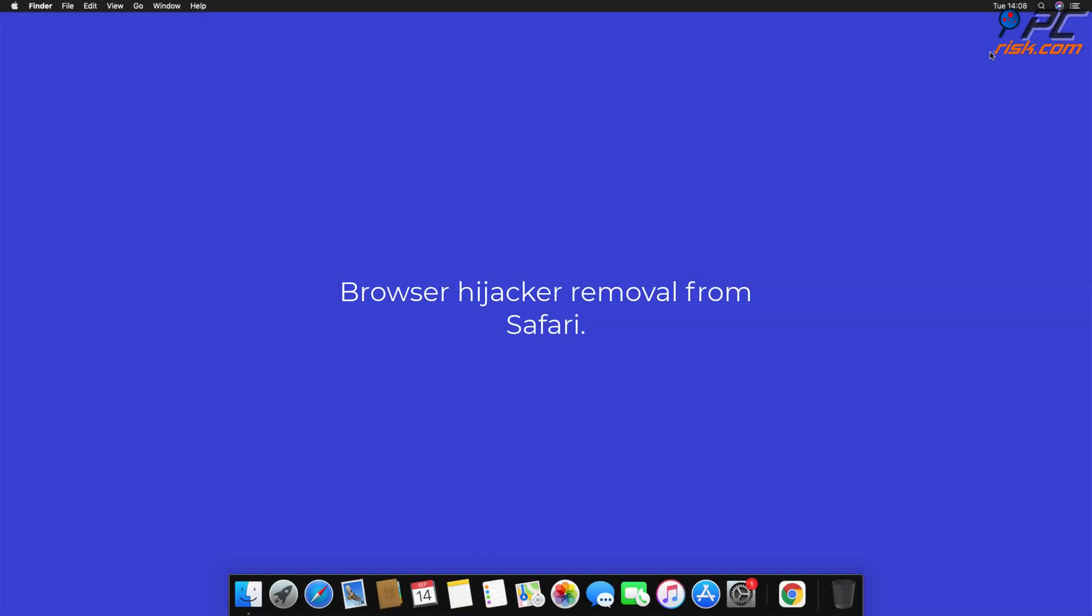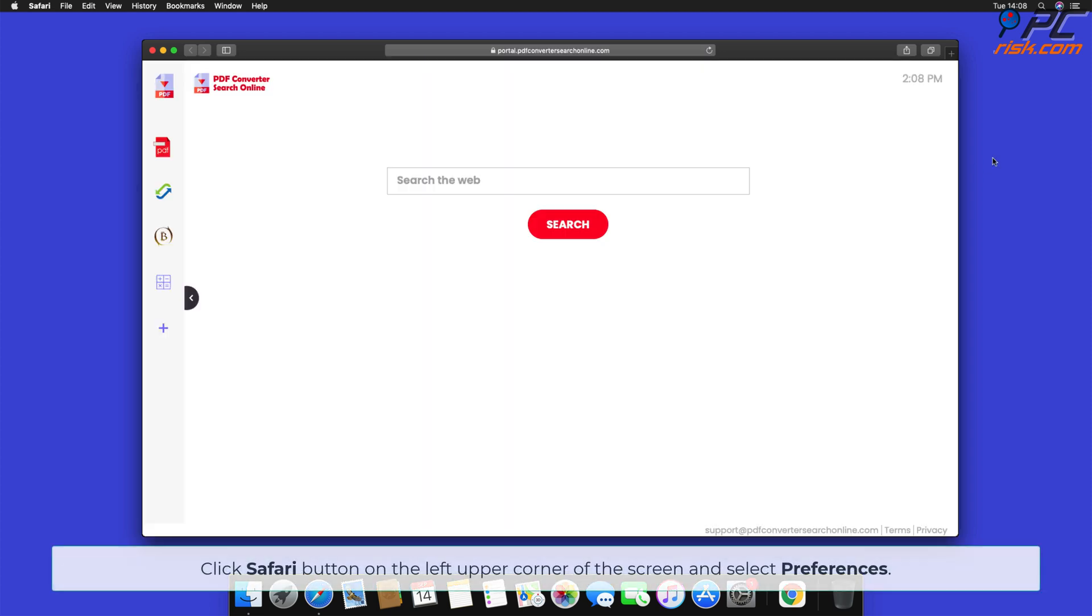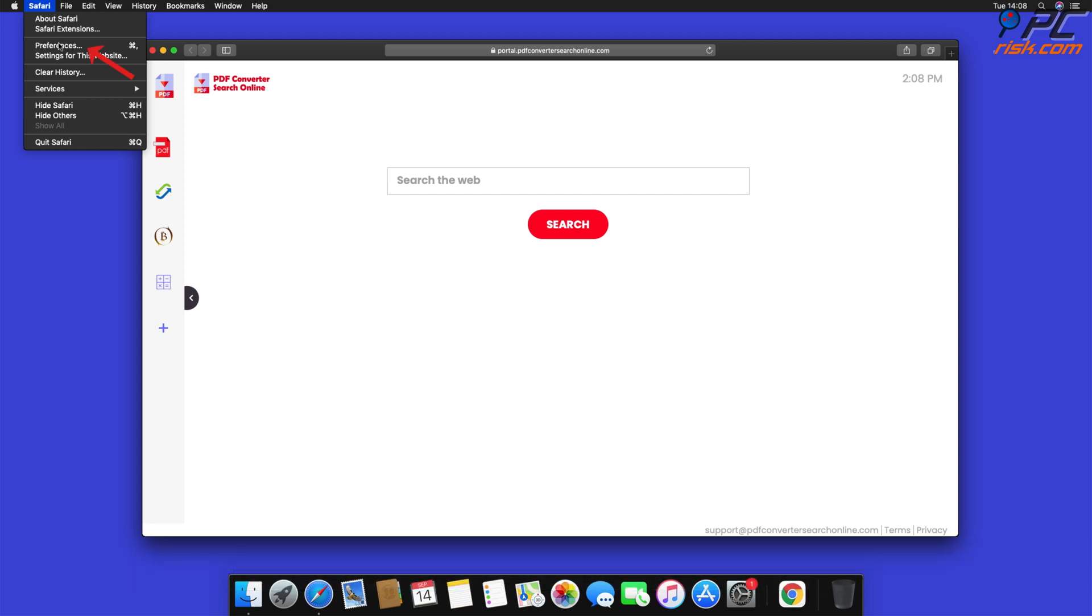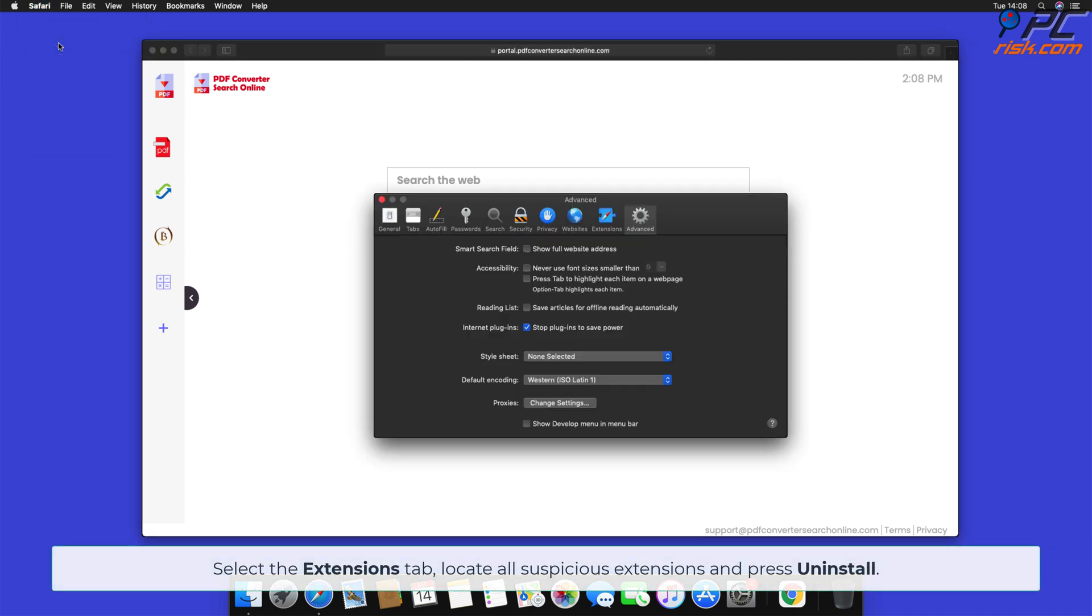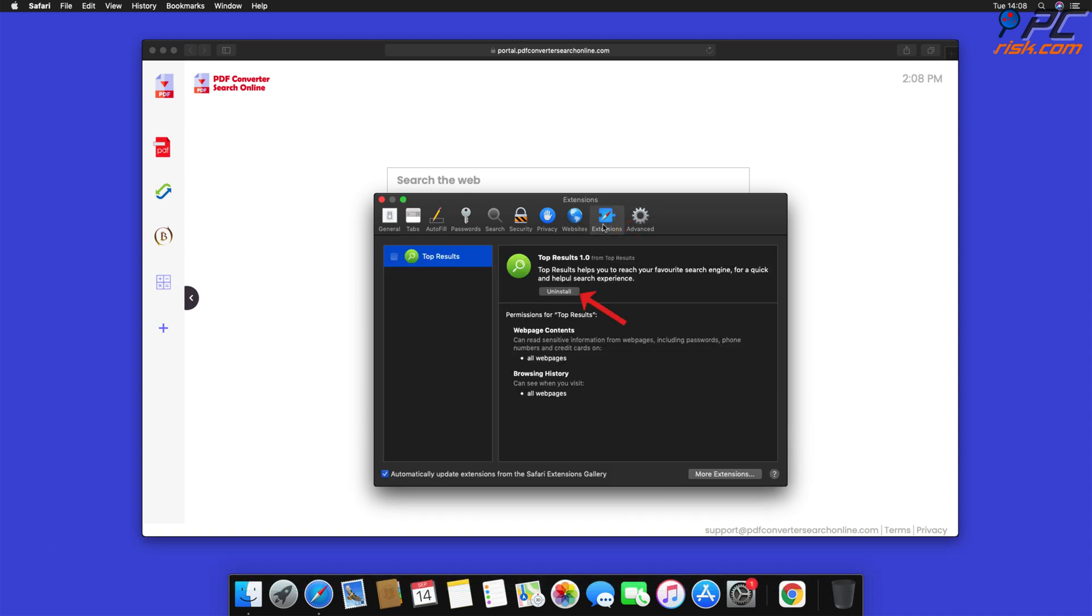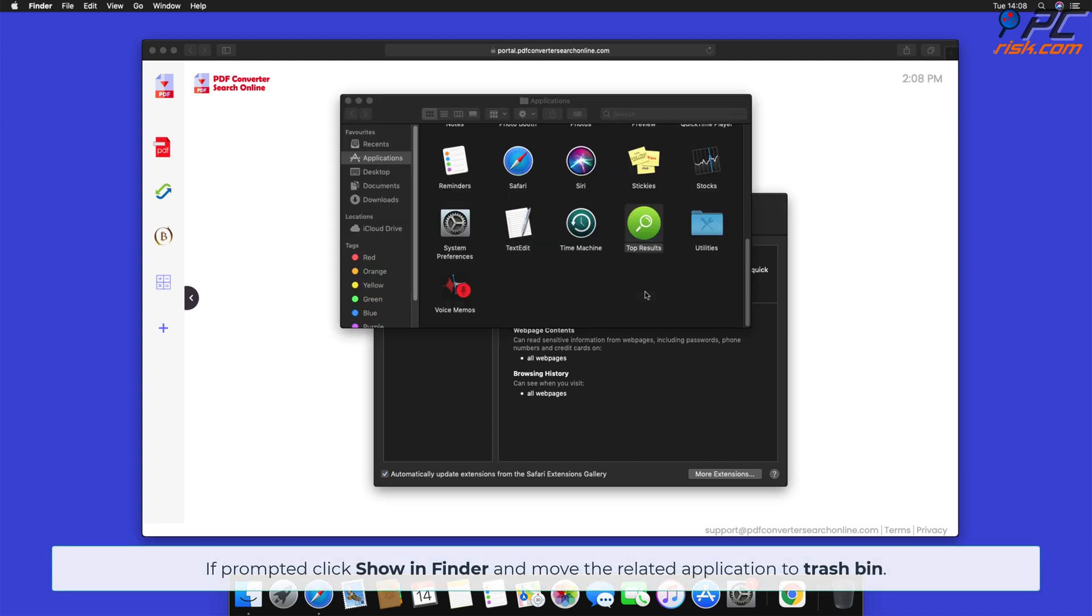Browser Hijacker Removal from Safari. Click Safari button on the left upper corner of the screen and select Preferences. Select the Extensions tab, locate all suspicious extensions and press Uninstall. If prompted, click Show in Finder and move the related application to Trash Bin.